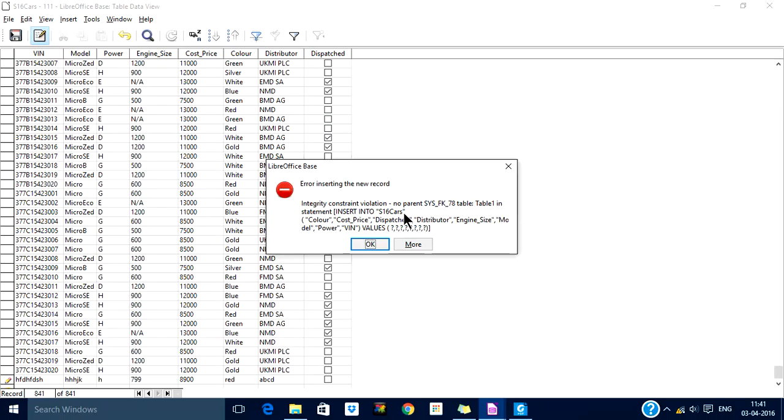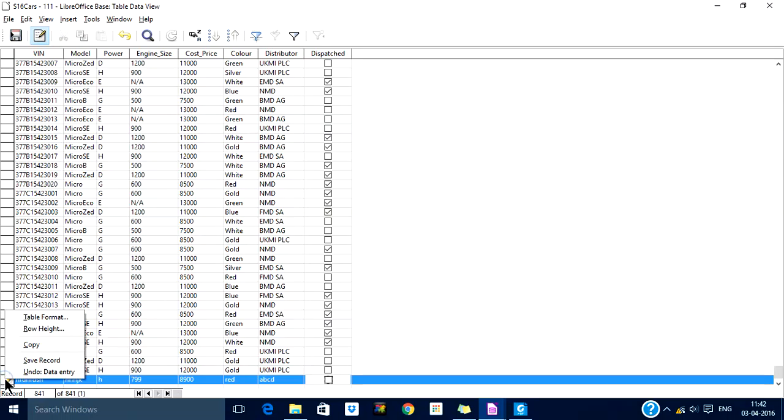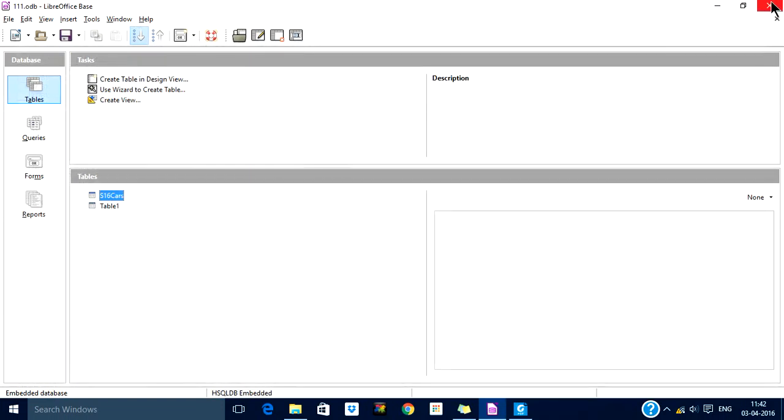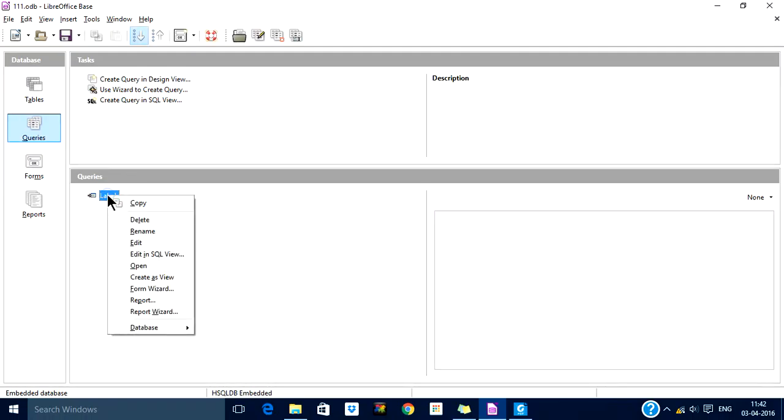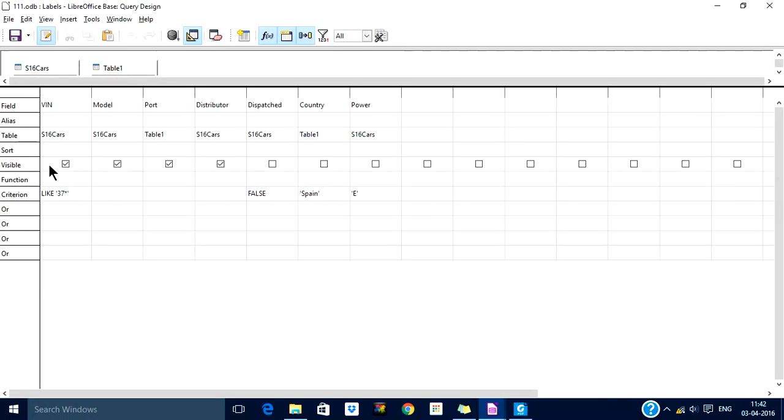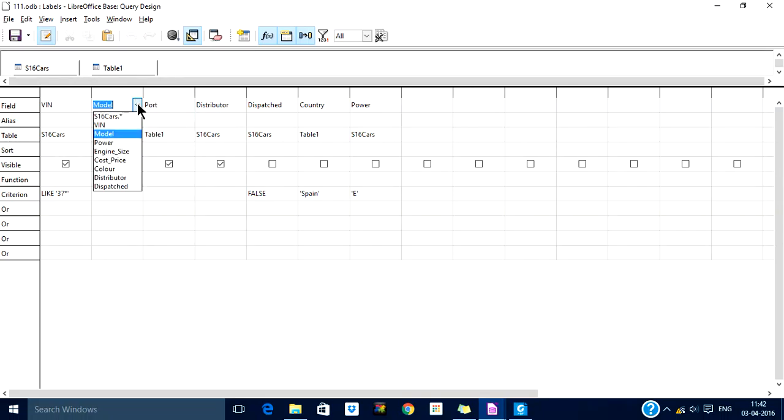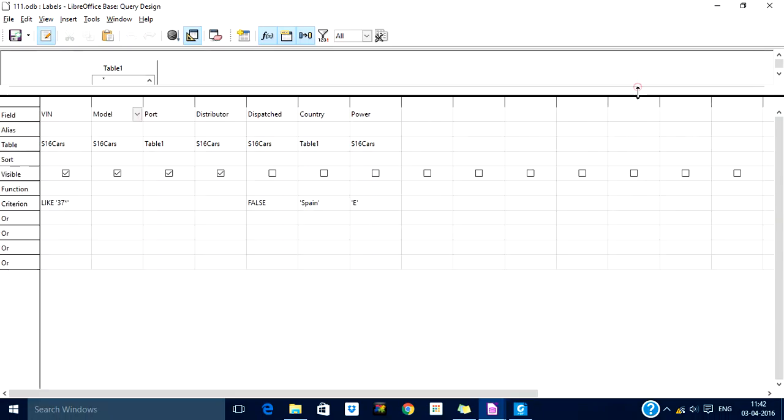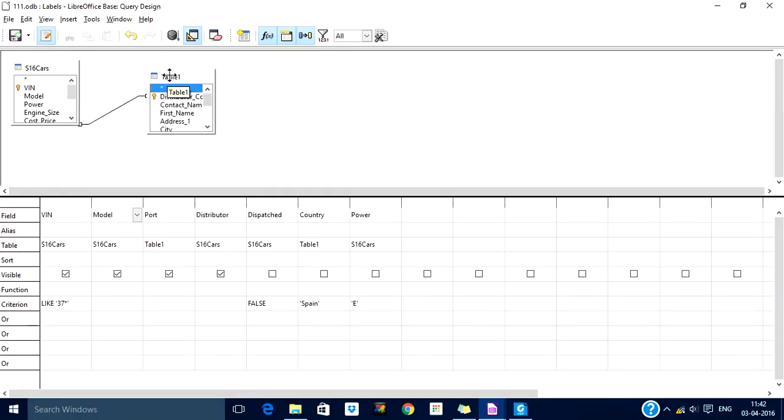The error refers to table one. That is why it won't allow this record to be saved. This is the use of establishing relationships. One more use is you can create a query which contains both tables. For example, we have created a query here for creating labels. You see we have included port which is from table one, and these are the fields which are from s16 cars. This relationship helps to create a query using fields from multiple tables as well.